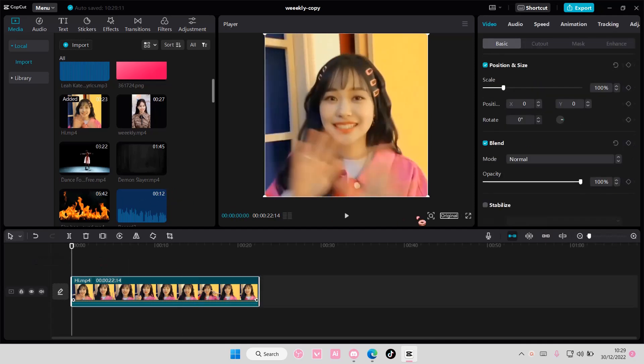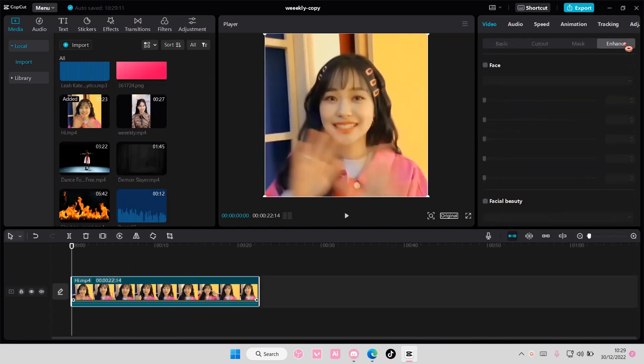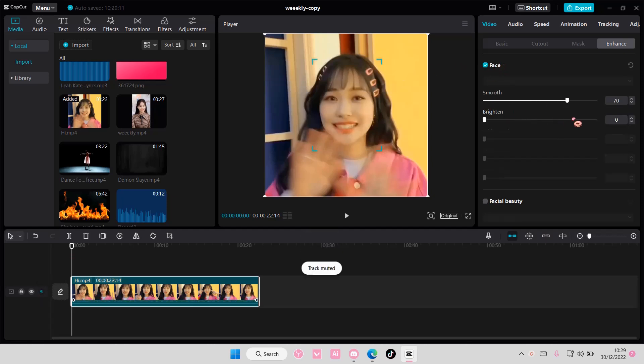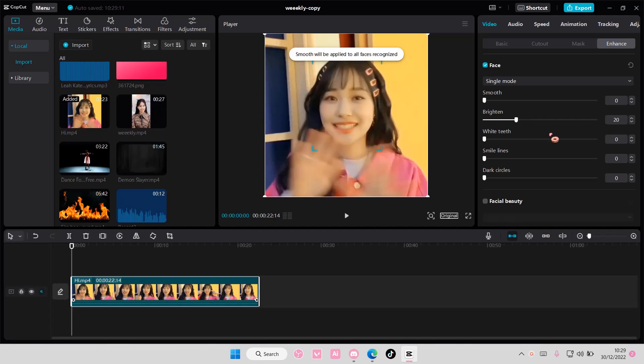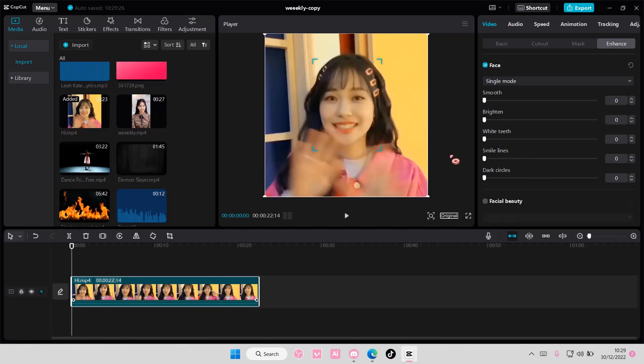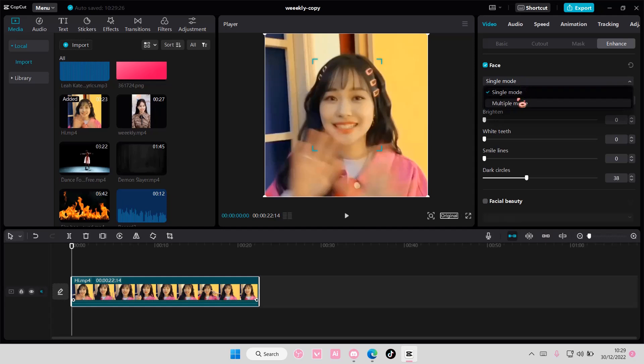So select your video, add it to your track. First though, go to Enhance here and you can adjust her face here. Like you can smooth it out, she doesn't need it again. You can brighten it out, you can make the teeth whiter, delete some of smile lines and dark circles here.